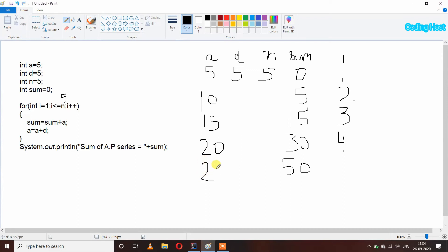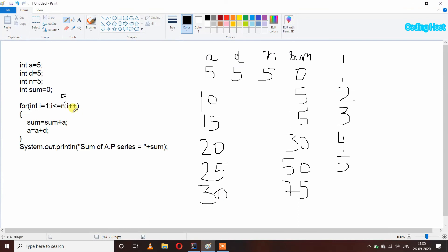I plus plus, so now i will become 5. We again check that i is less than or equal to 5 — yes, 5 is equal to 5 and our condition is true. We again get inside our loop: sum equal to sum plus A, so sum is 50 and A is 25, so 50 plus 25 is 75, assigning it back to sum. Now sum variable has 75 inside it. After that A equal to A plus D: 25 plus 5 will become 30. I plus plus, now i will become 6. We check i is less than or equal to 5 — now our condition is false because 6 is not less than or equal to 5, so our loop will break.